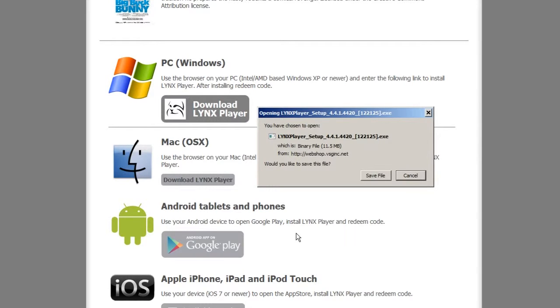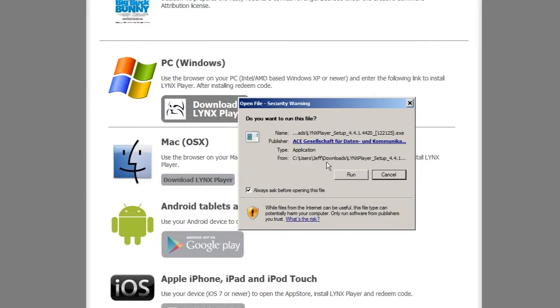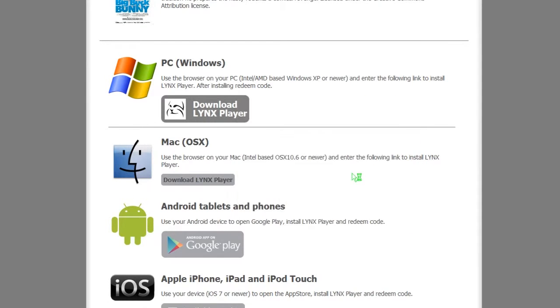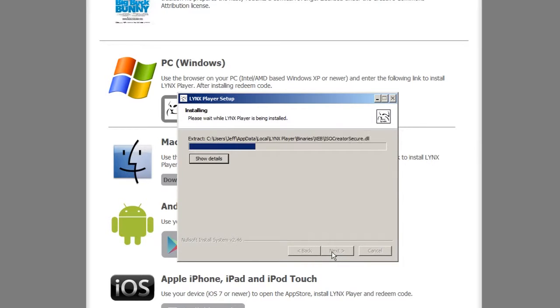A window will appear. Click Save and then click Run. The LynxPlayer setup window will open. Click Install on the bottom of your screen. LynxPlayer will then begin to download to your PC.